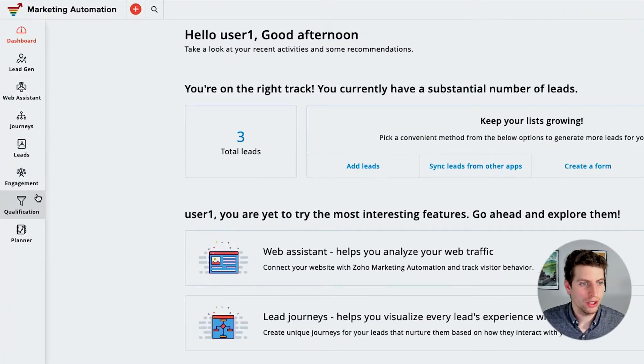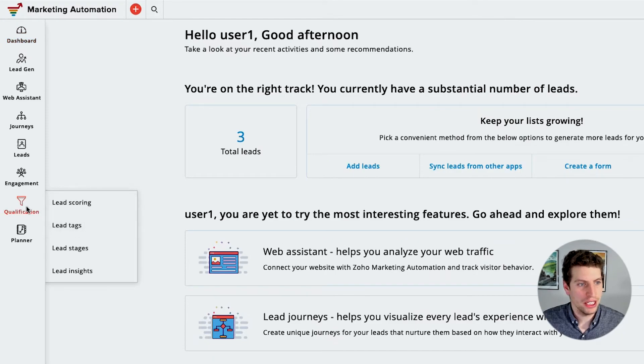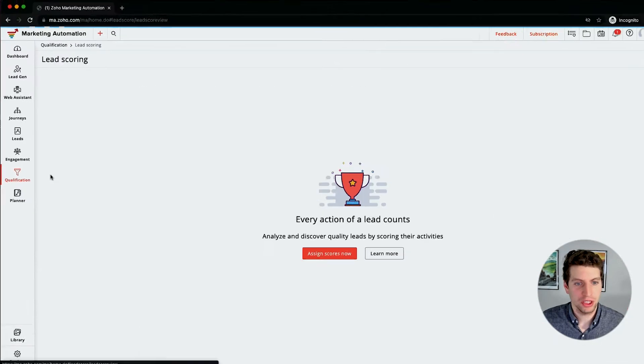Now that we're logged in, we're going to go to our lead scoring and set it up. If we go over here under Qualification on the left-hand side, you can see this Lead Scoring tab — we want to click that and now we can start assigning scores and setting it up.